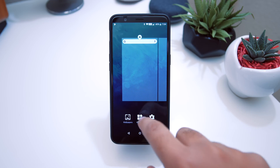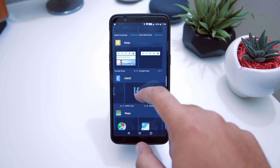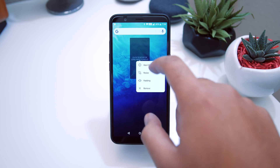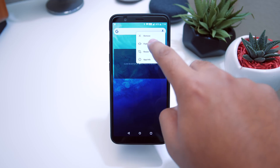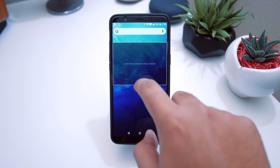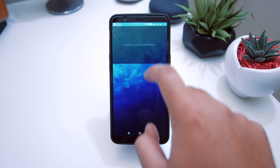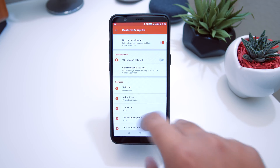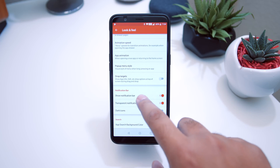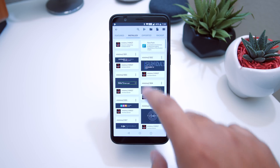Now when we swipe up it gets us to the app drawer. Let's long press on the home screen, go to Widgets, scroll to KWGT, and drop one on the home screen. Toggle the padding so it takes up the entire display, then resize it — it's a bit taller, right about there. Get rid of the Google search bar. Also go into Settings, Look and Feel, and toggle off 'Show Notification Bar.'